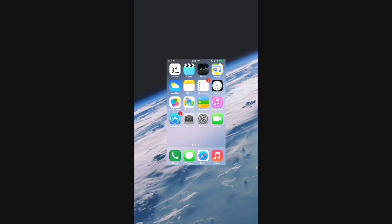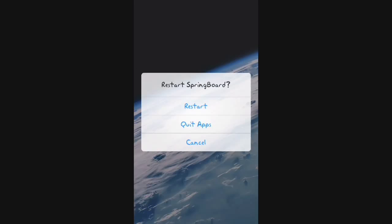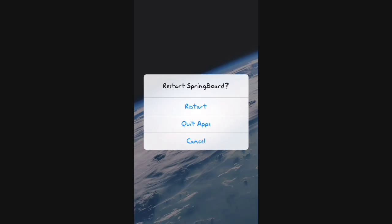All you gotta do is get SwitchSpring — I will do a video on that. You're going to slide up and hit restart so you will restart your springboard.